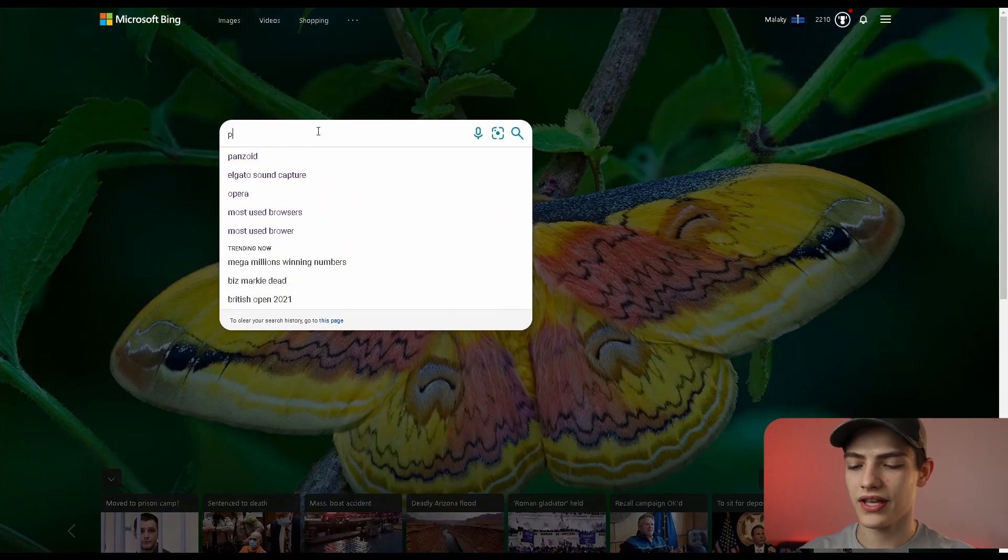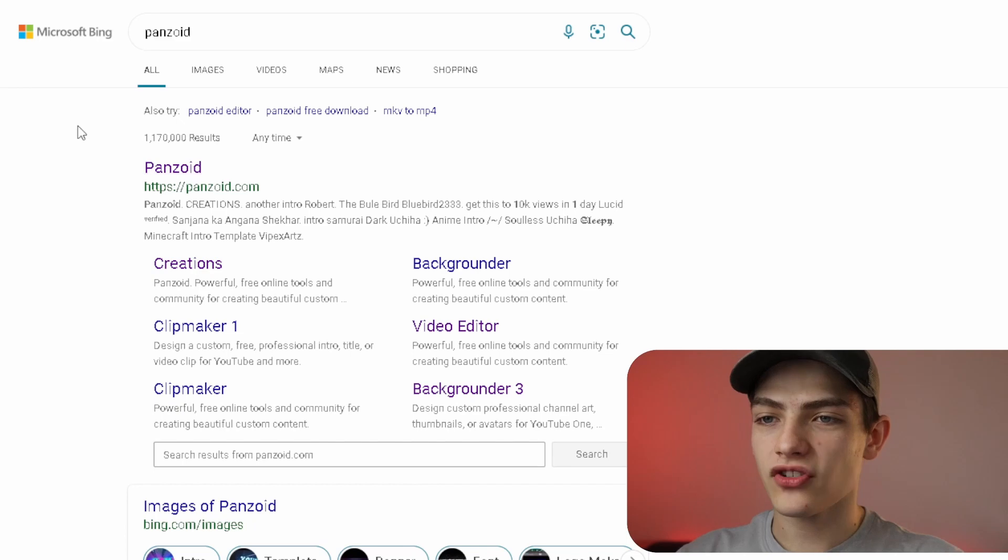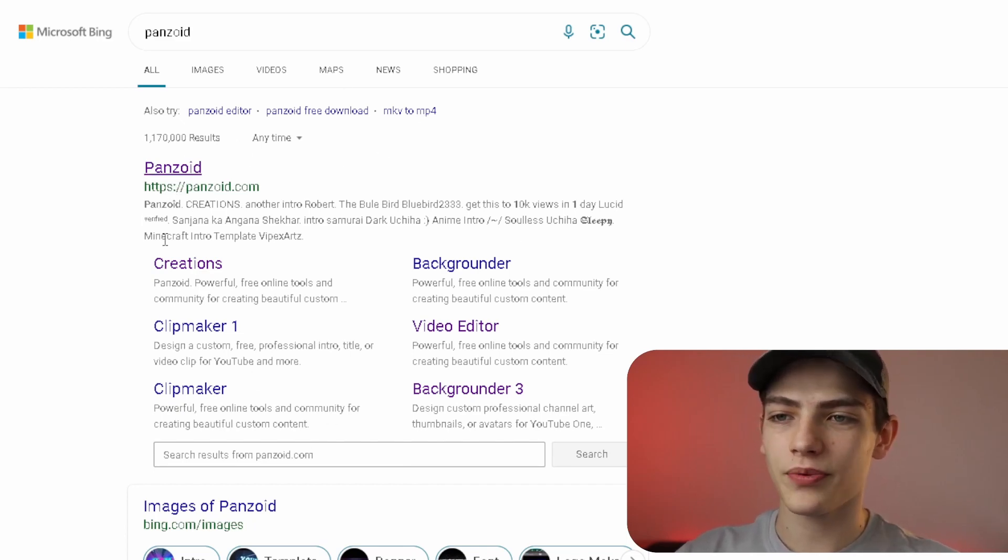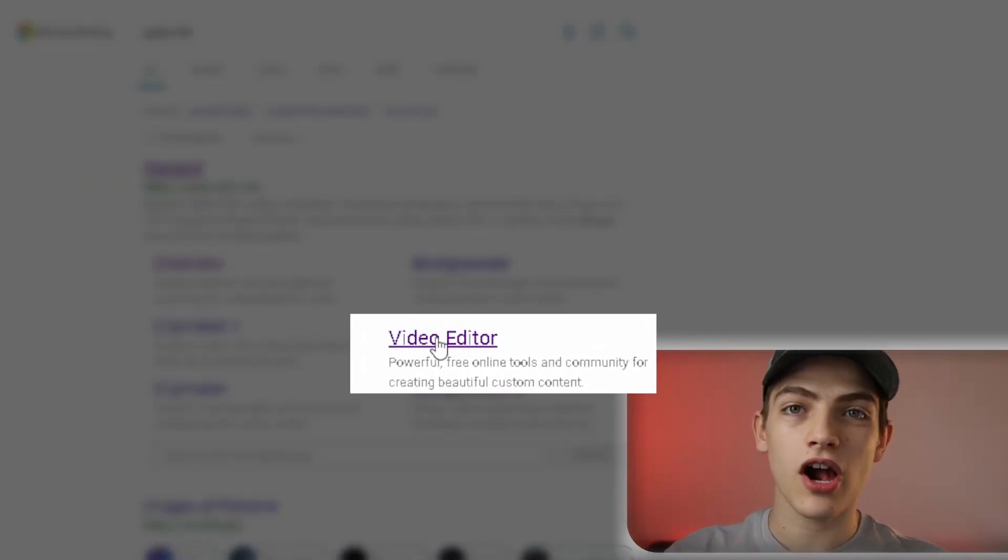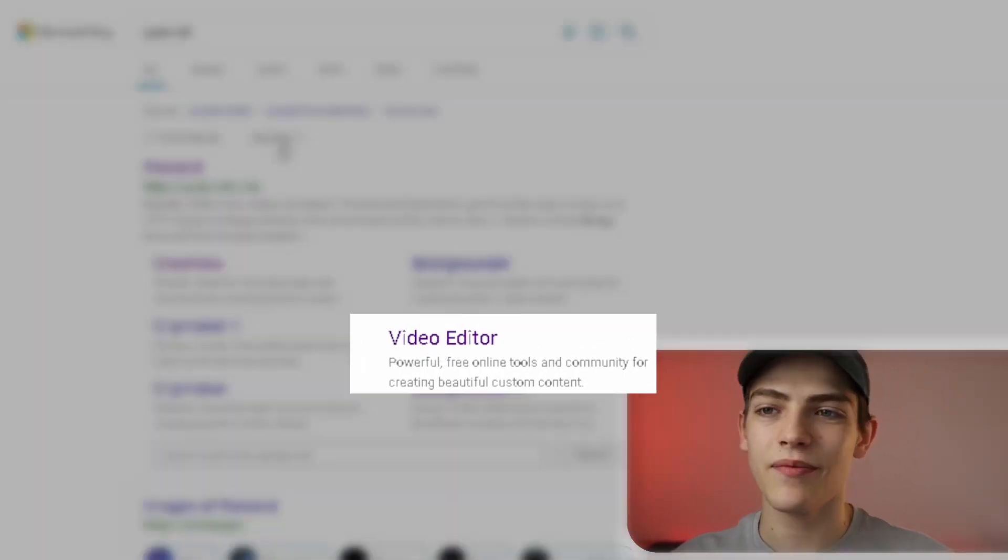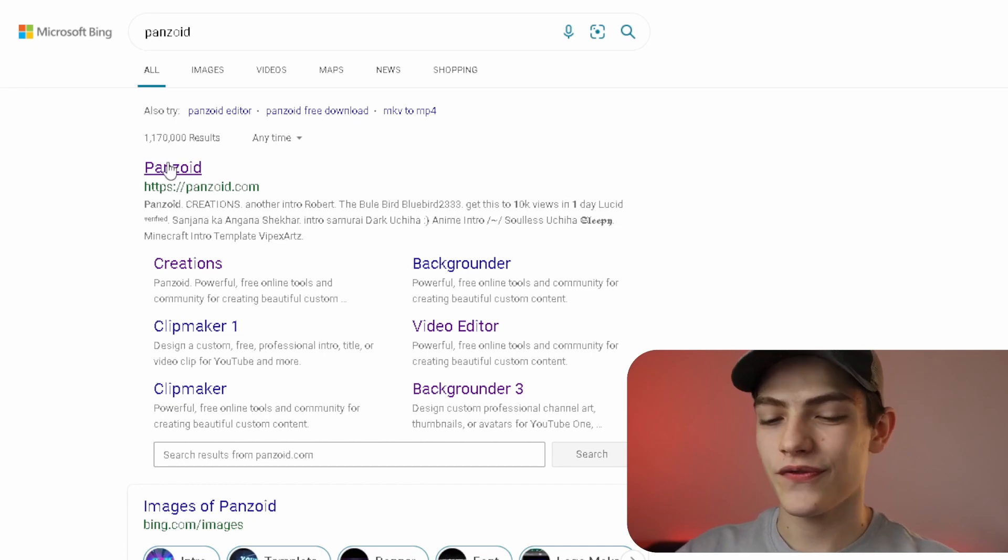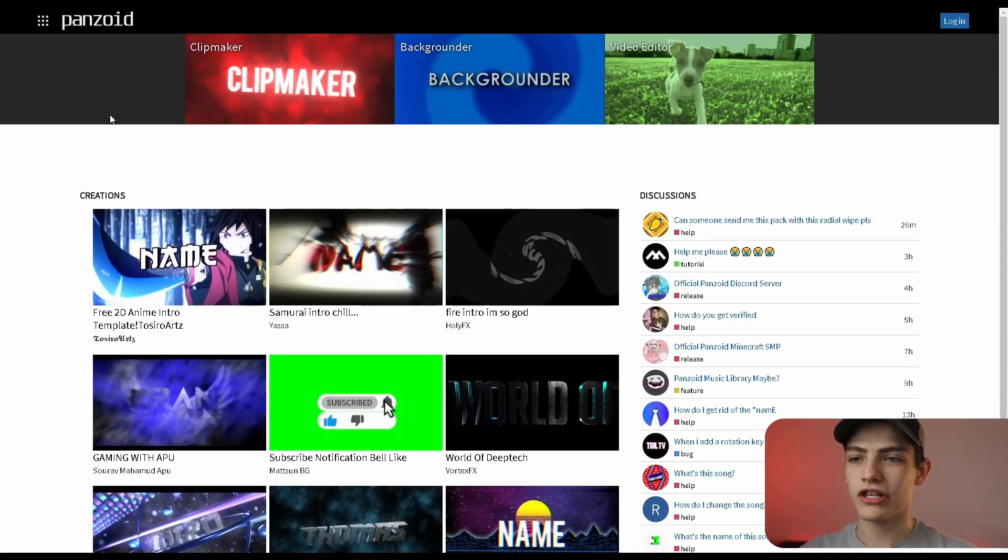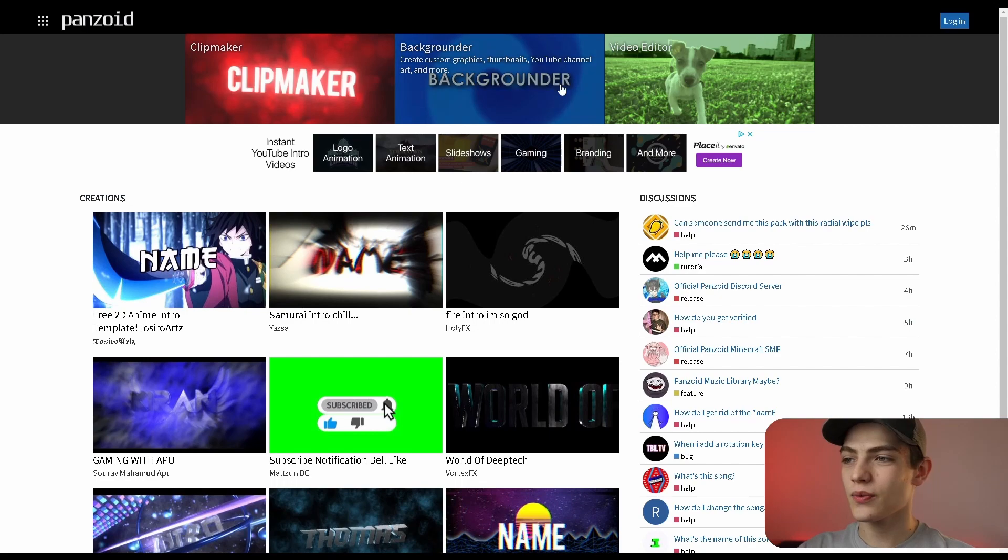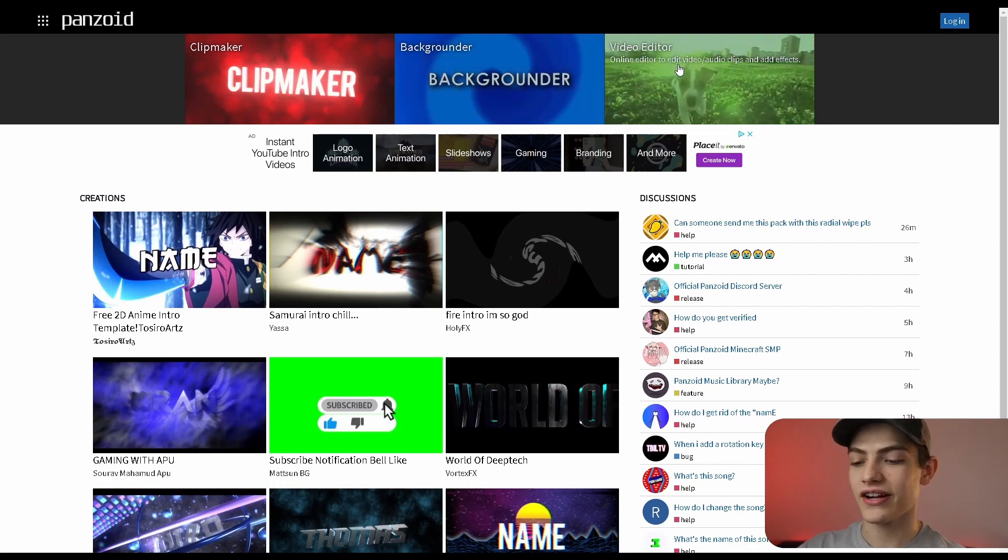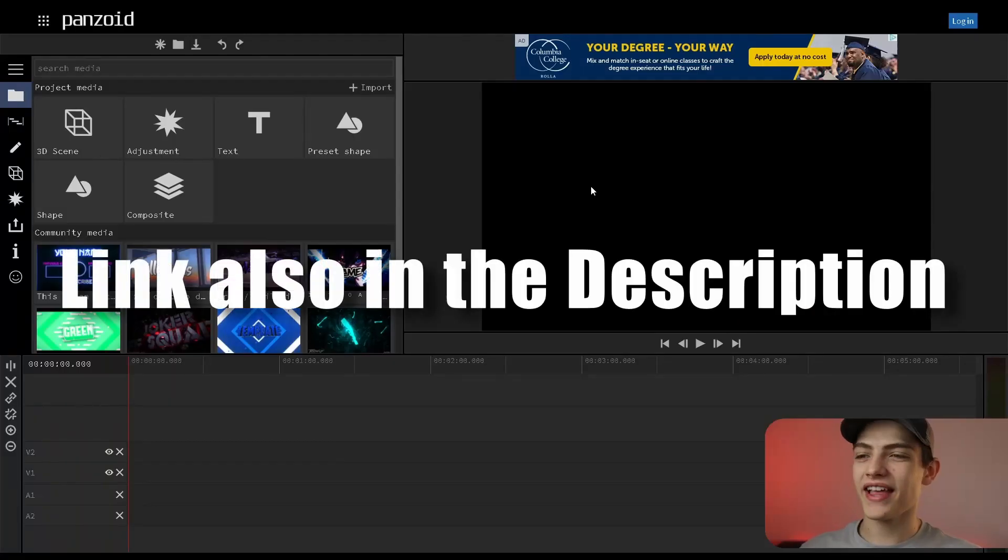So first, let's talk about actually getting to the program. You can just put in Panzoid into whatever web browser you want. You'll normally see it pop up on the top with all these different options. There's the video editor option where you can go directly. But I'm going to show you the other way. If you press this button, it's going to bring you to the normal website. You'll see these three different options on top, and you're going to click on this video editor option.